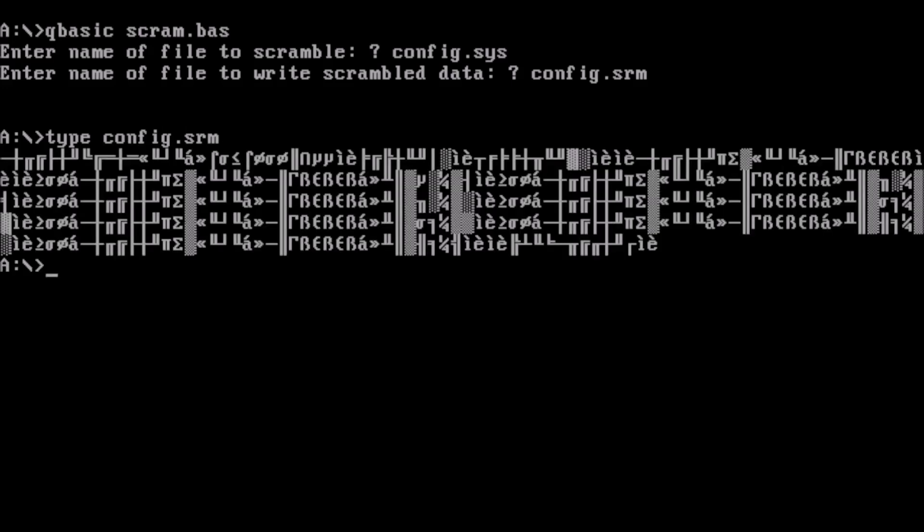The output does look to be scrambled. That's kind of cool. We can scramble text files. Neat.